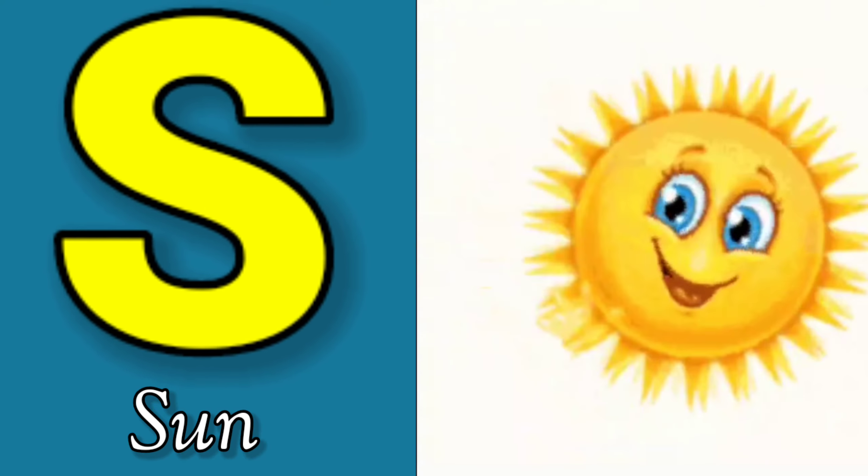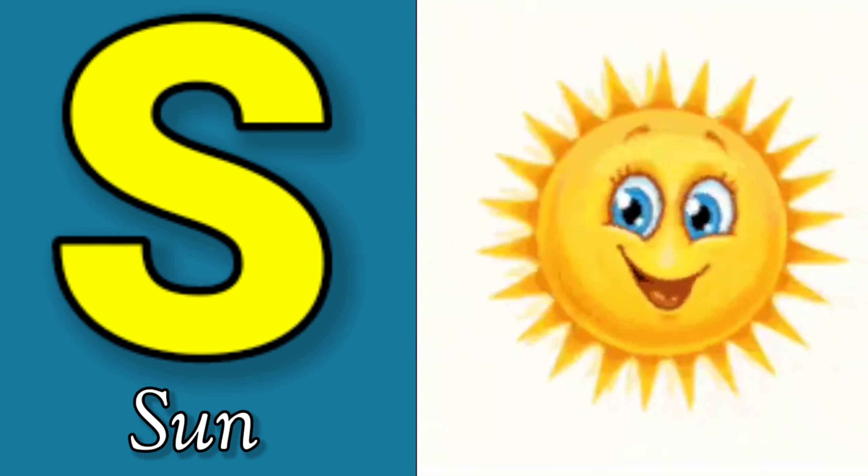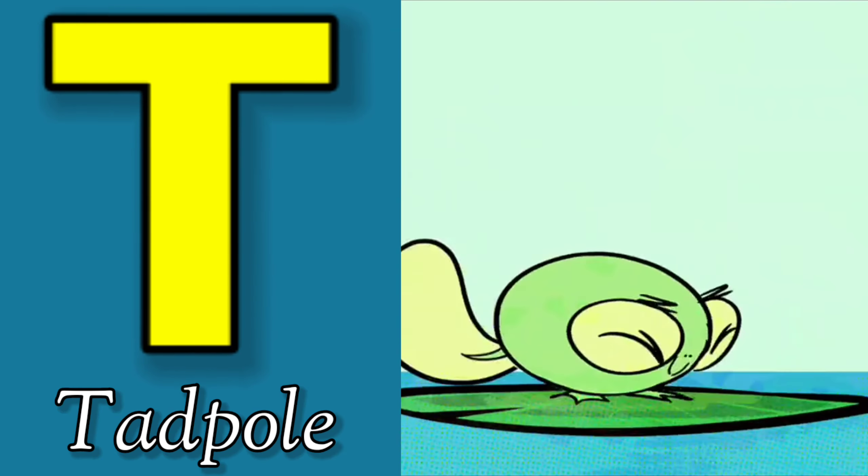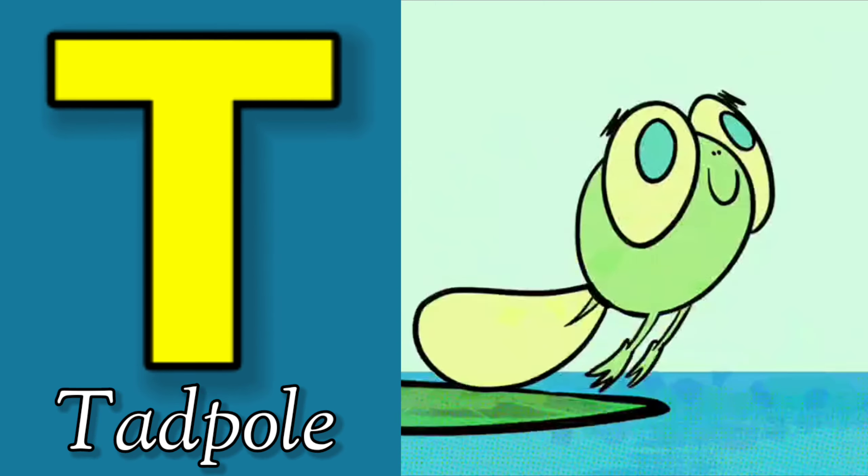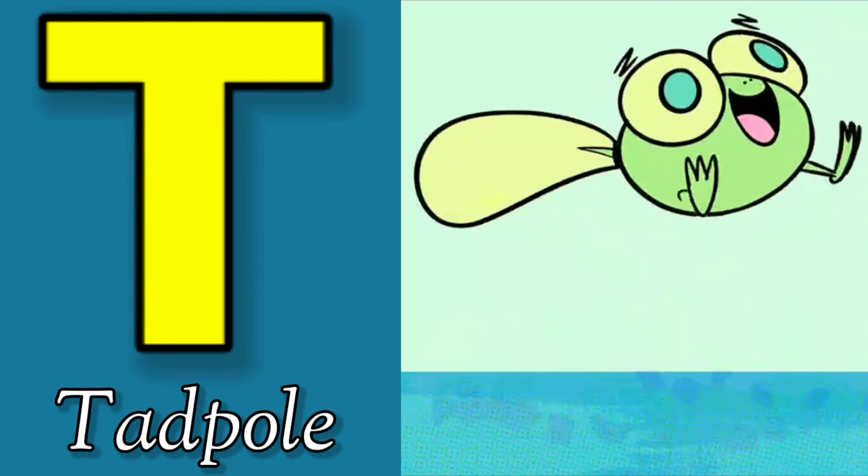S is for Sun, S-S-Sun. T is for Toad, T-T-Toad.